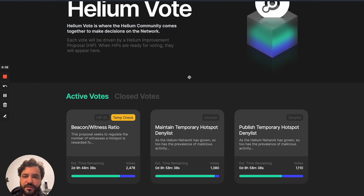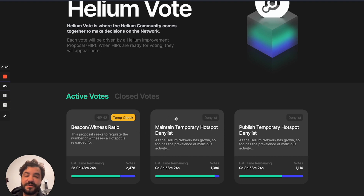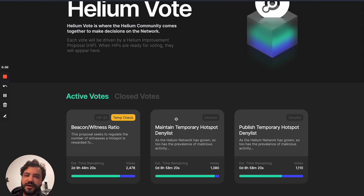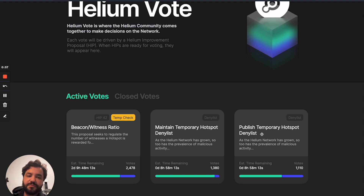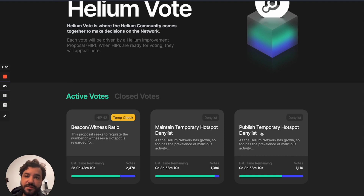There are two important ones I'd like to talk about today. One is to maintain a temporary host deny list — they found some cheaters on the network and they're trying to find ways to ban them from stealing Helium tokens. The second one is to publish that deny list, which is a list of all the hotspots blocked by the network, so people can know if their hotspot got denied by mistake, or at least know all the hotspots that got denied.